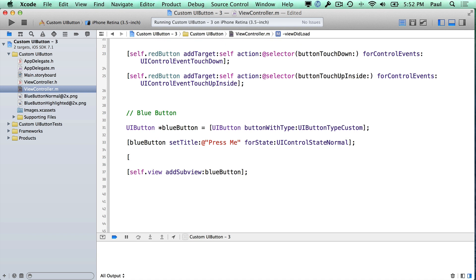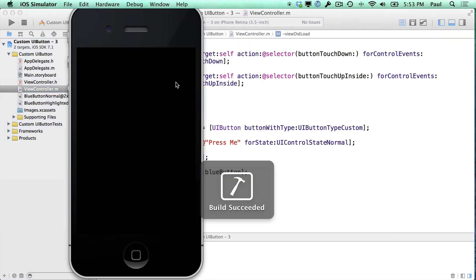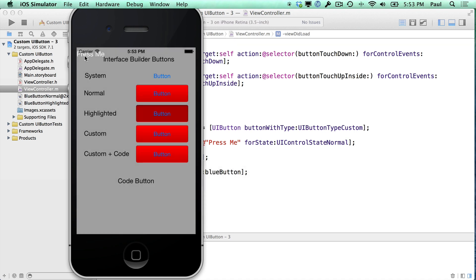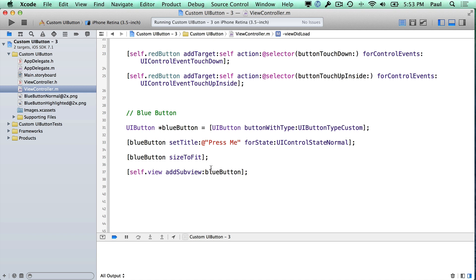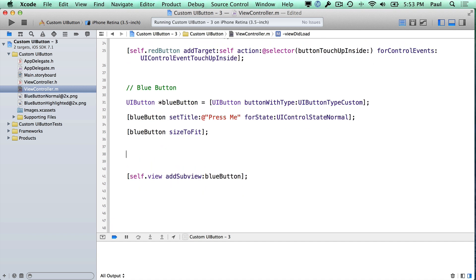Now we can automatically have the button size itself up — so if we do a size to fit, that will give us a default size, and here we see it up top. Now it's totally unimpressive, and we don't even get any visual feedback when we tap on it, and that's because it's a custom button. Nothing is happening to the color of the text, nothing is happening to the background — there is no background. So we're going to have to go ahead and adjust the background and get those images in here.